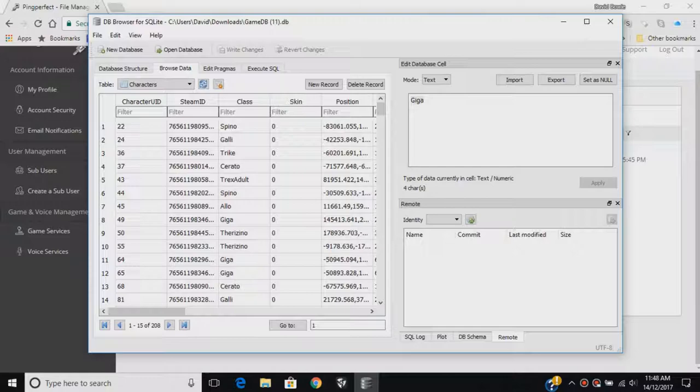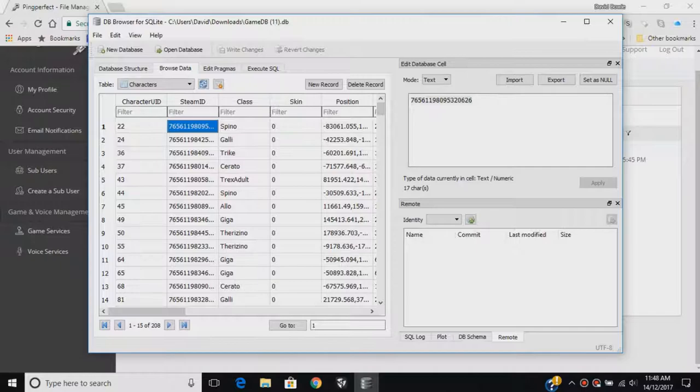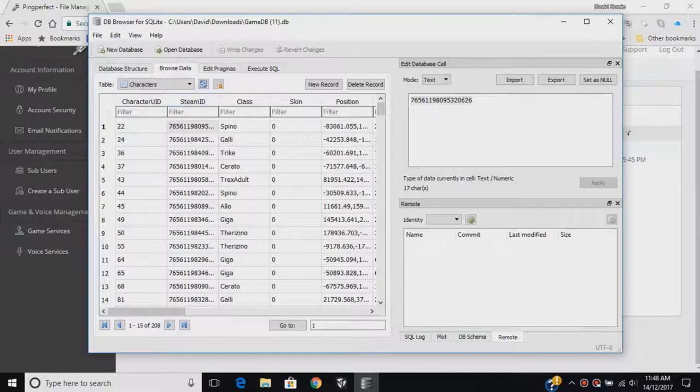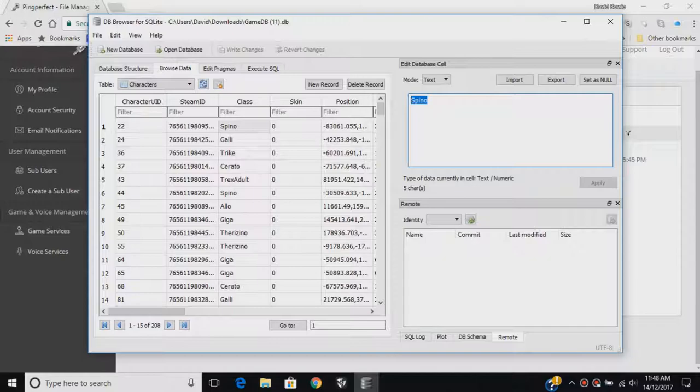If you want to set yourself as a dino, you need to find out what your Steam ID is and type it in here. Once you've found out what your Steam ID is and you know what dino you are, you can change what dino you are by going into here and setting yourself as something else.